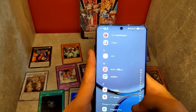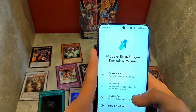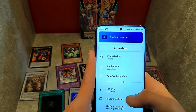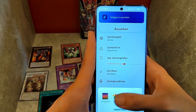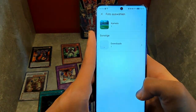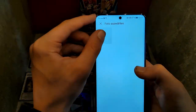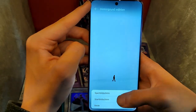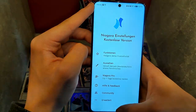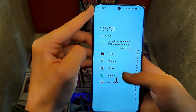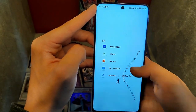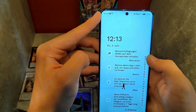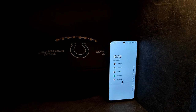After this you will see a couple of b-rolls showing how the wallpaper looks. If you are happy, like the video, give me a sub, and I'll see you next time. That's it. Thank you.